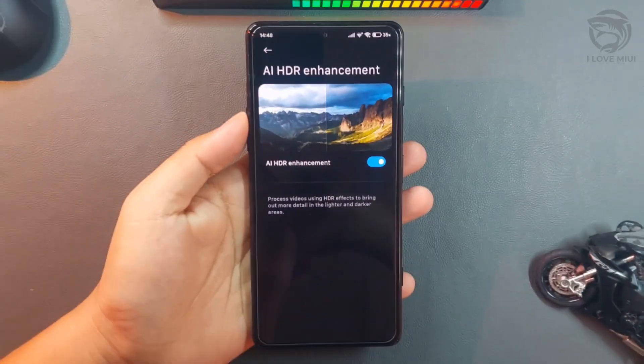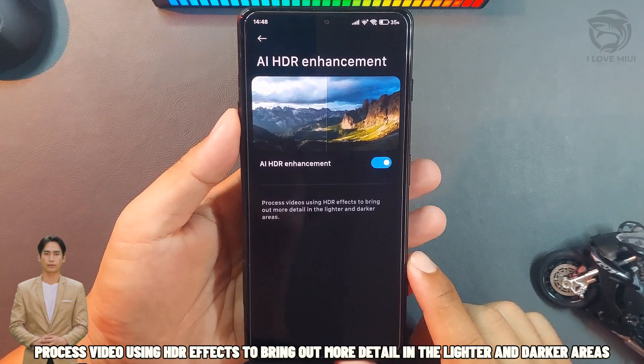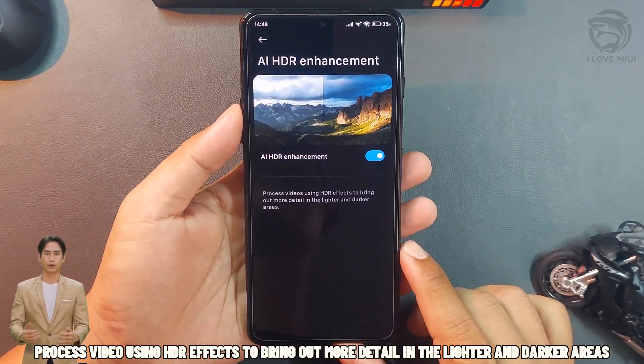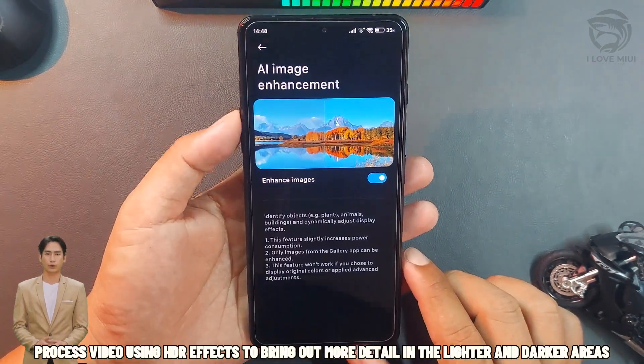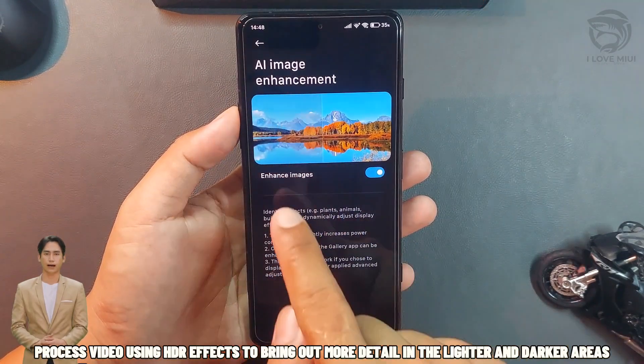AI HDR Enhancement. Process video using HDR effects to bring out more detail in the lighter and darker areas.